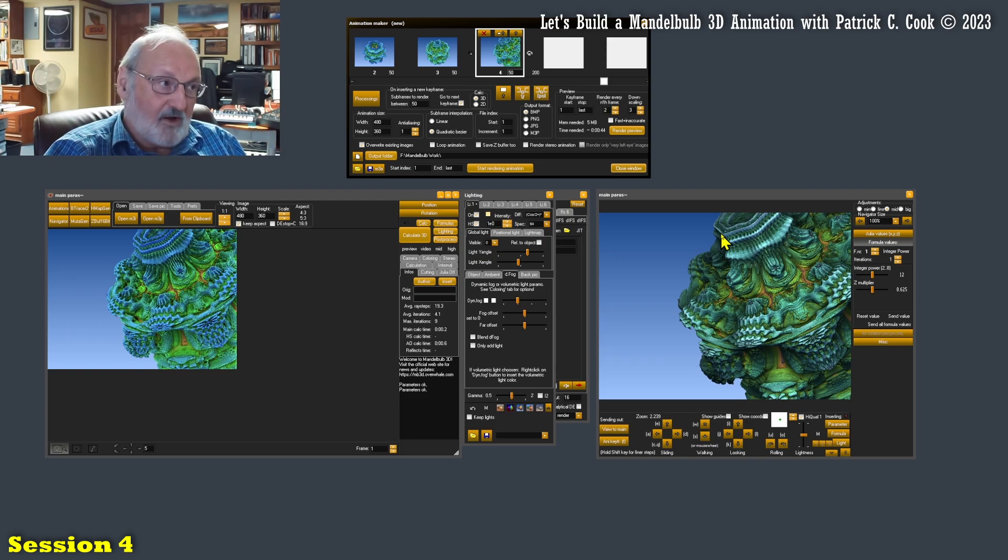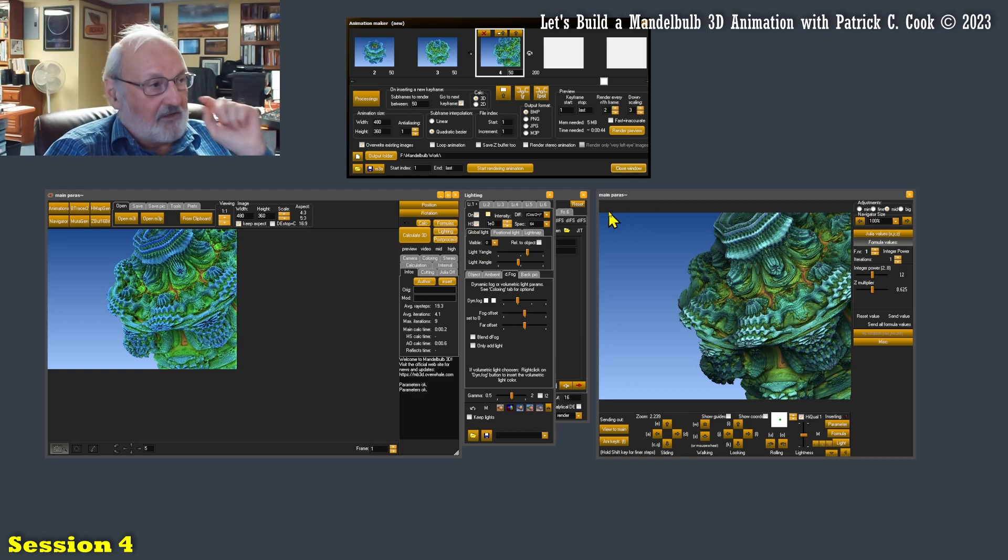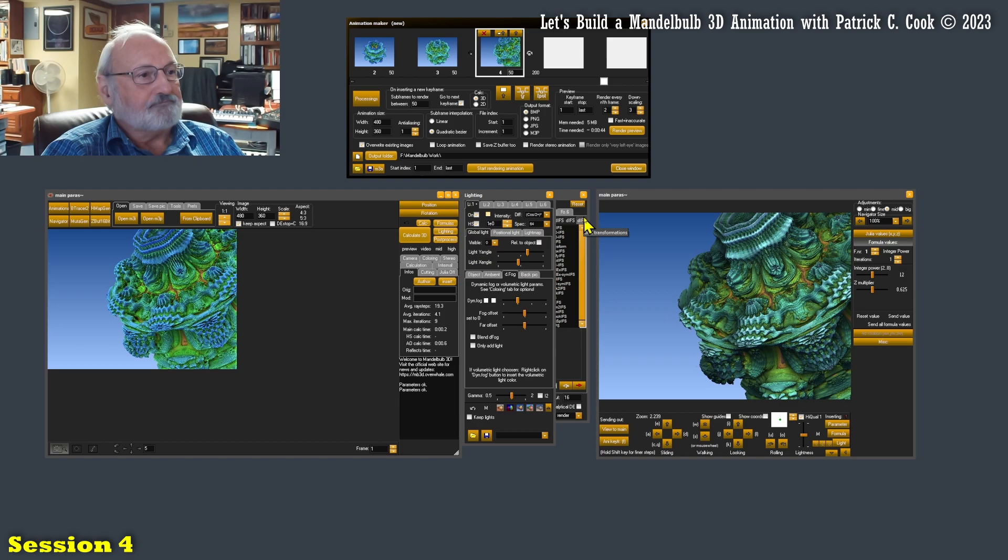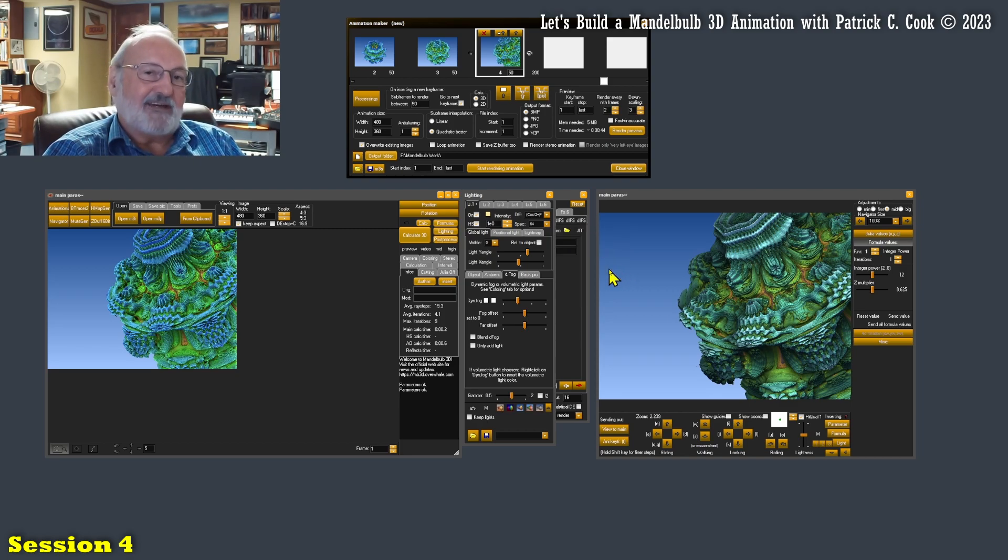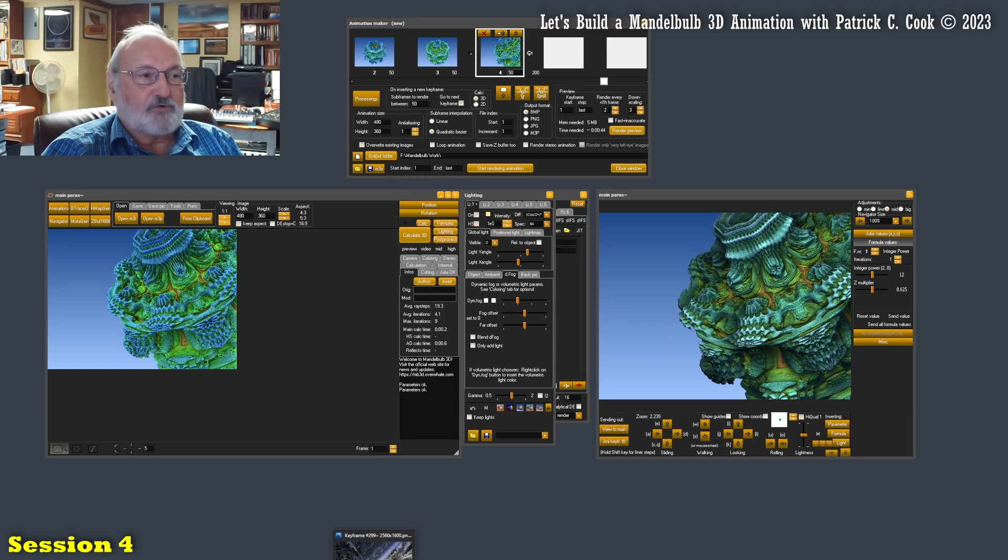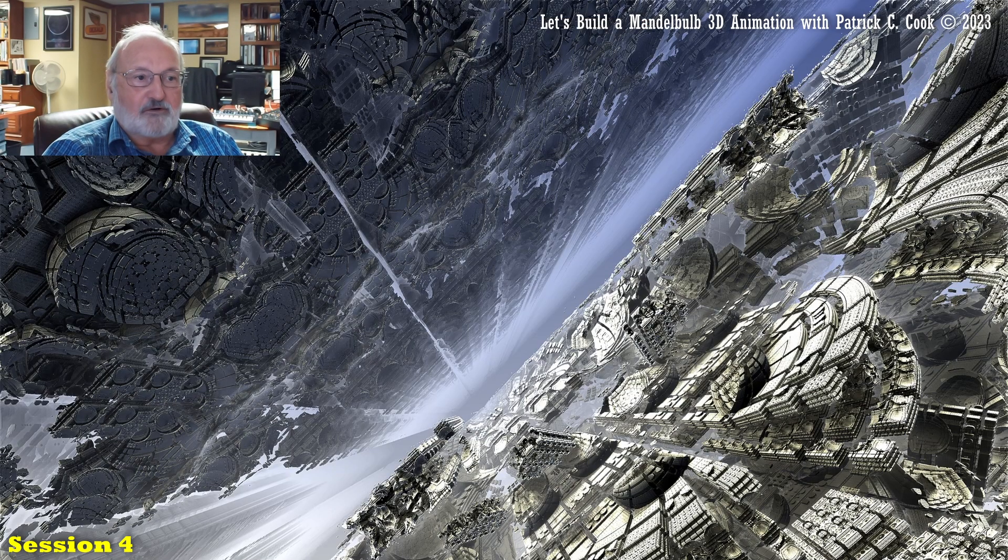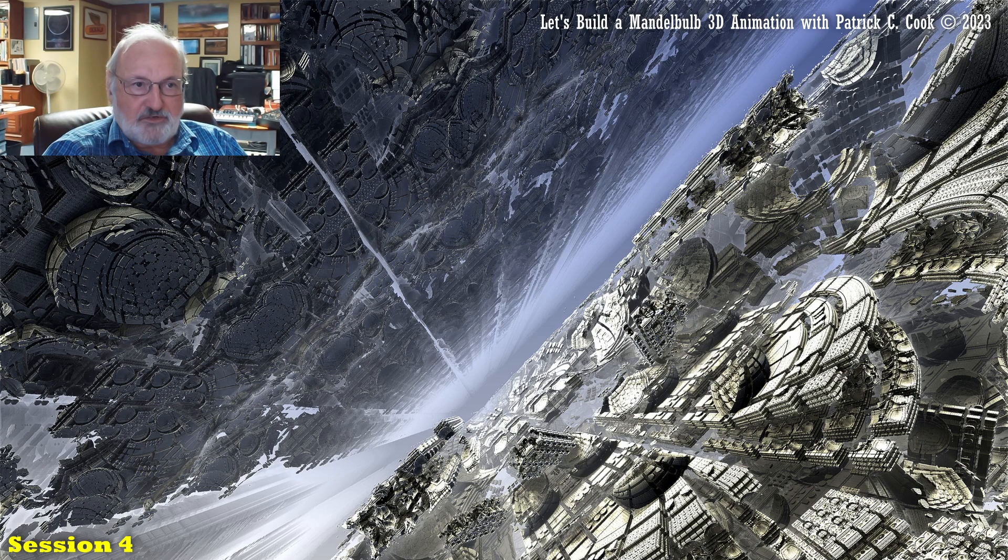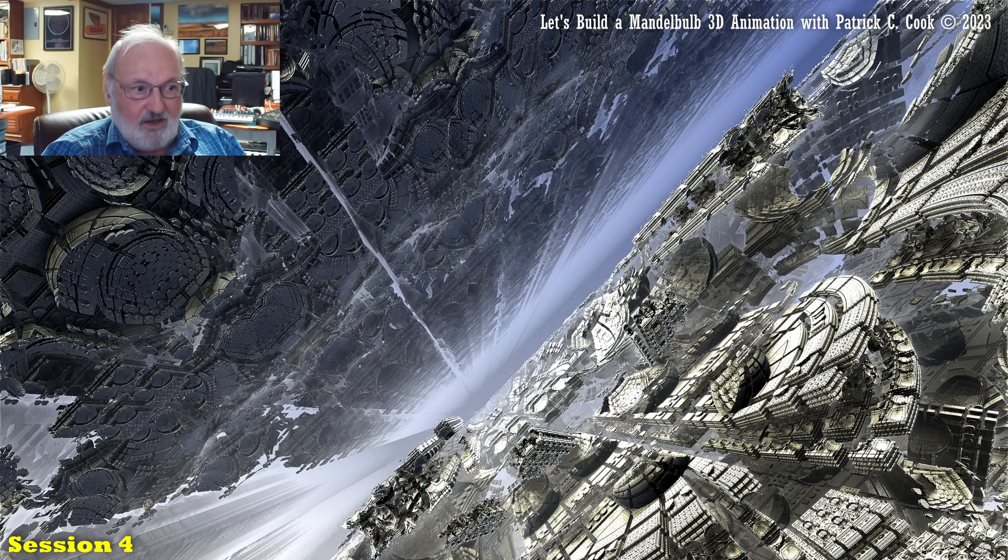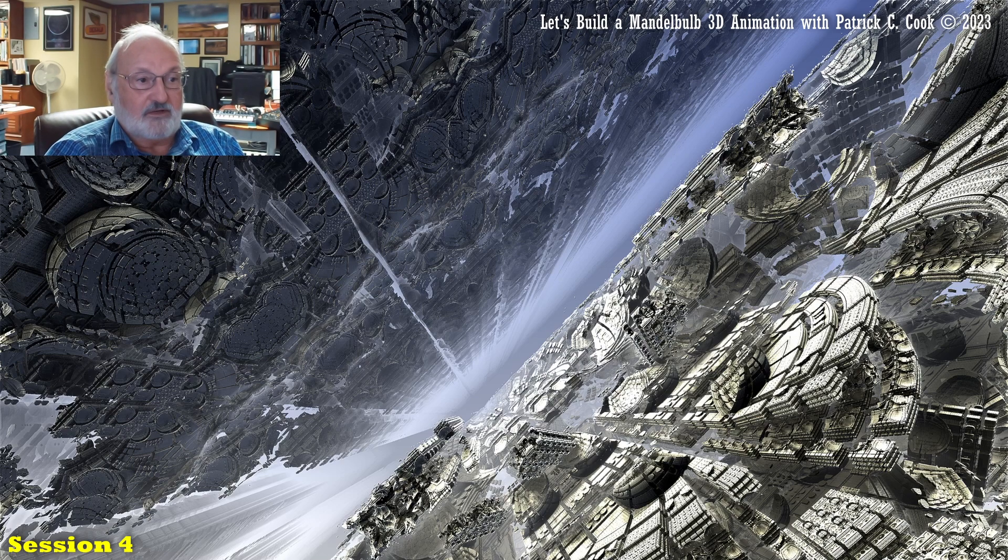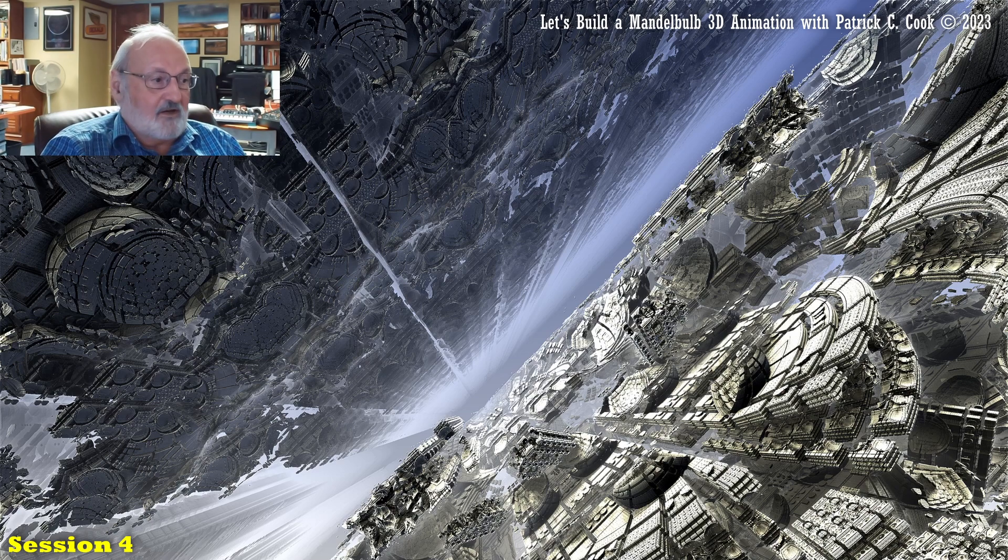All right. Now, the first thing we need to do is we need to get our graphic. Now, I'm going to just pull this up on the full screen again here. This is the concept graphic. This is made with the Mandelbulb 3D software. It's a still, and it's high resolution.